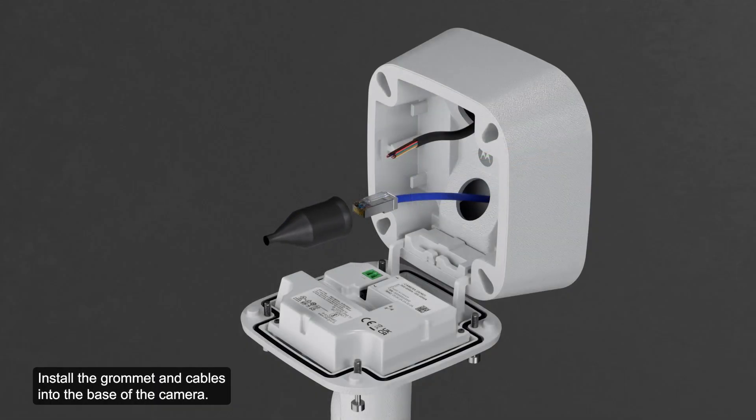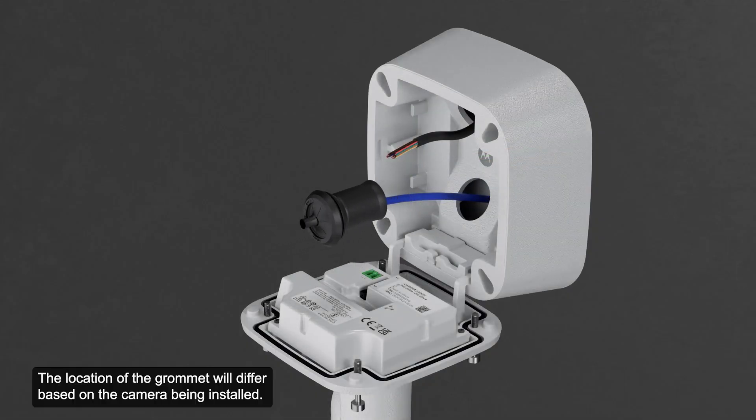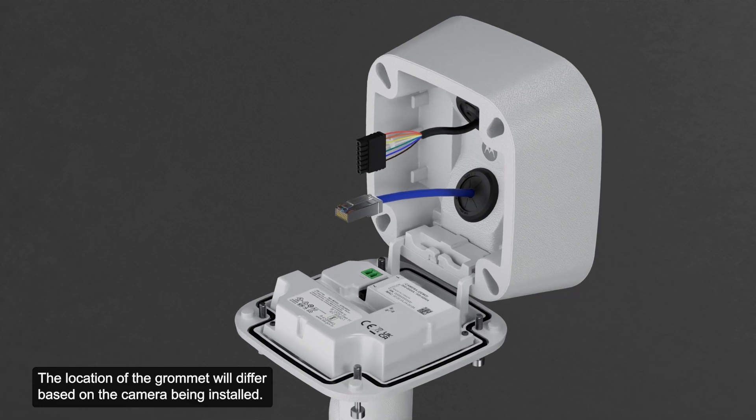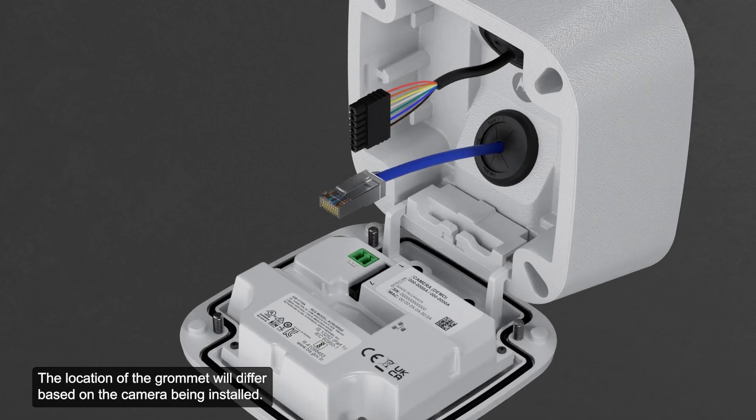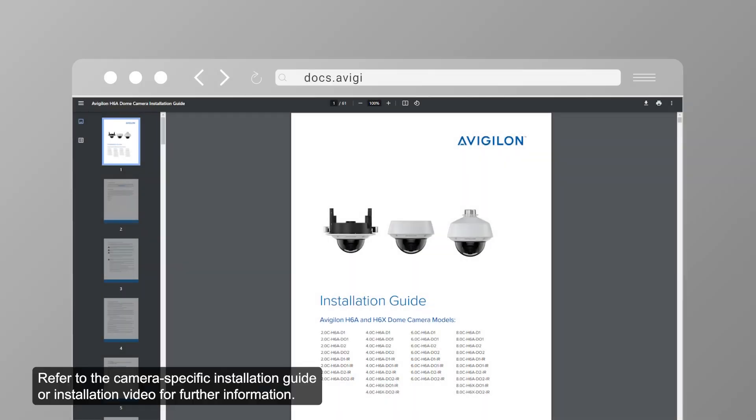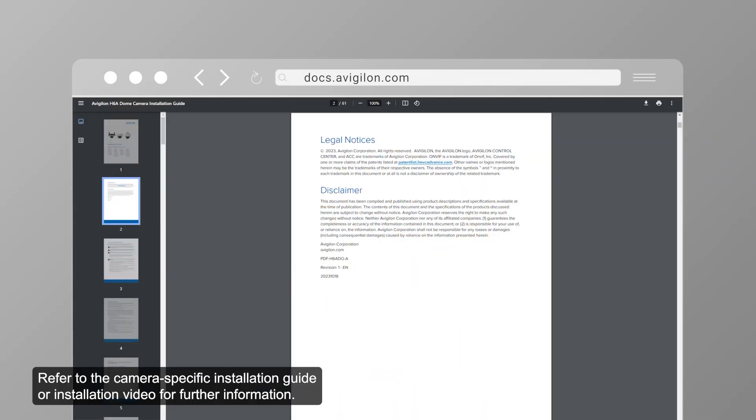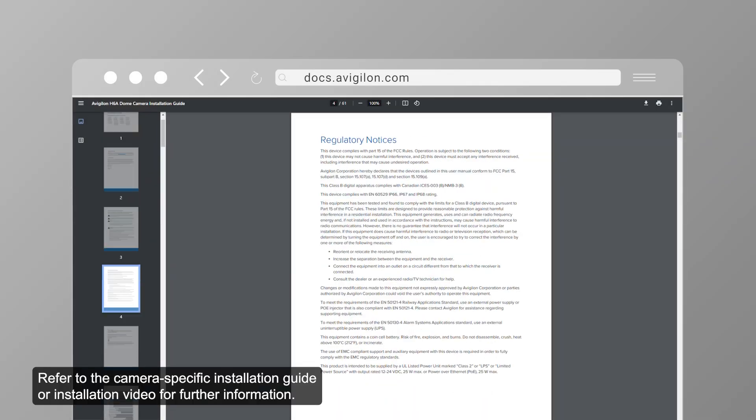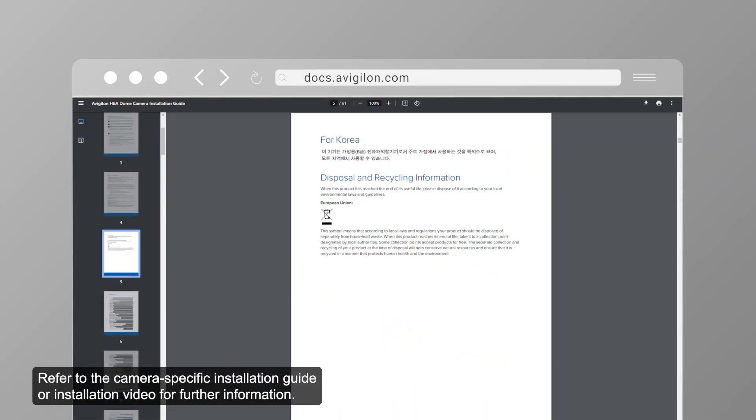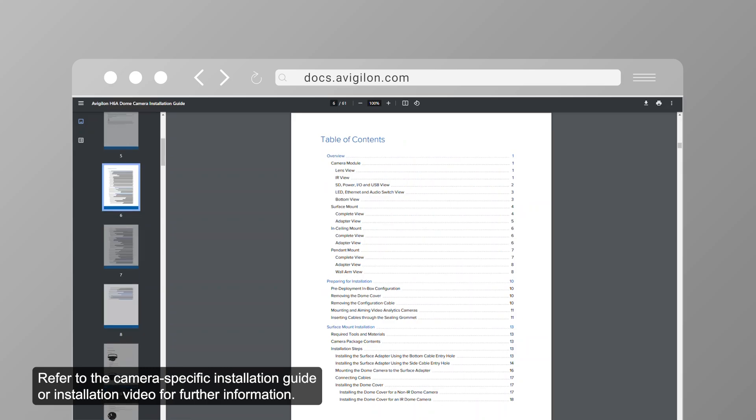Install the grommet and cables into the base of the camera. The location of the grommet will differ based on the camera being installed. Refer to the camera's specific installation guide or installation video for further information.